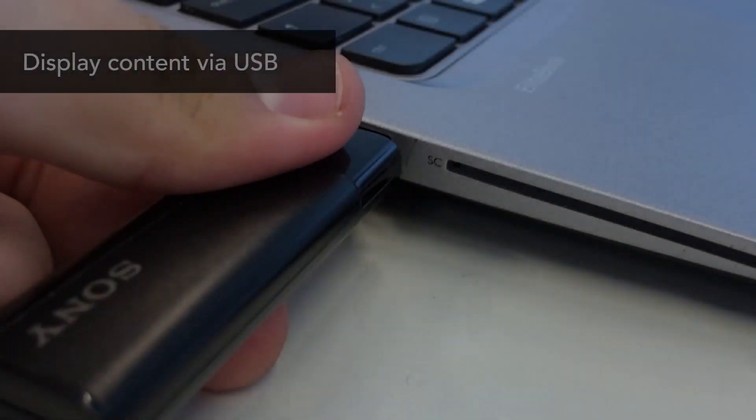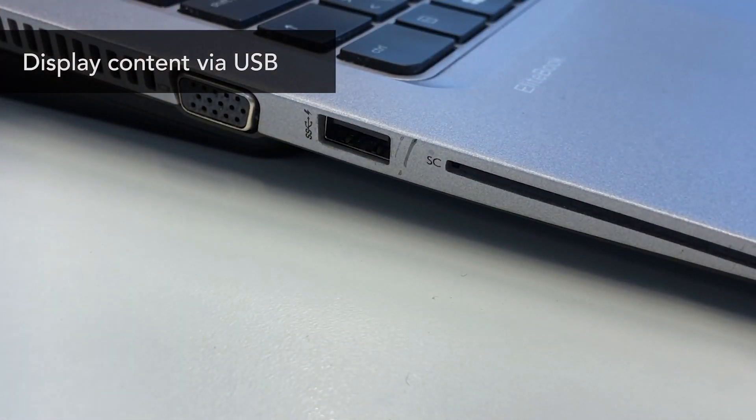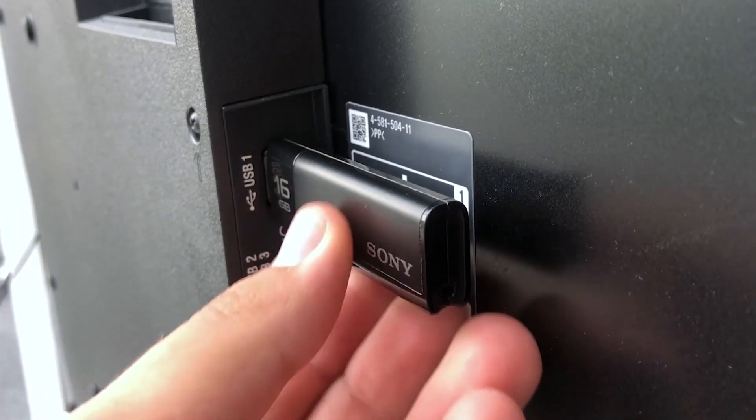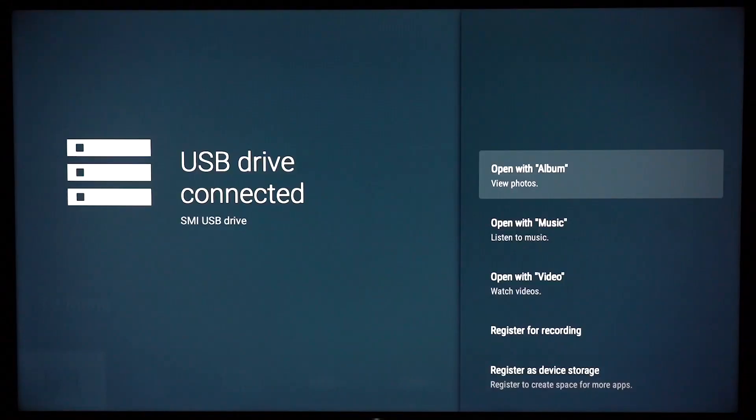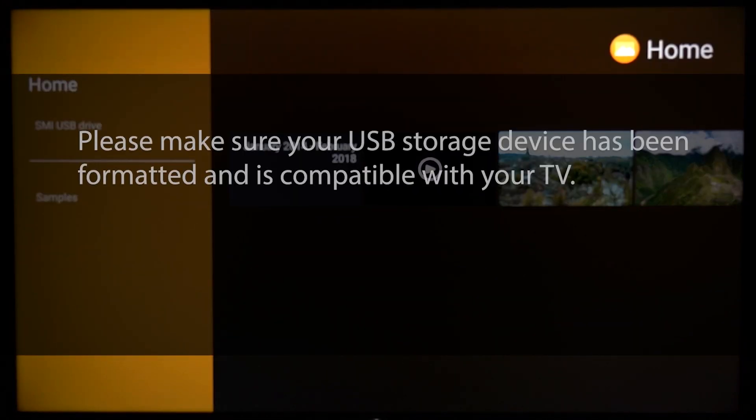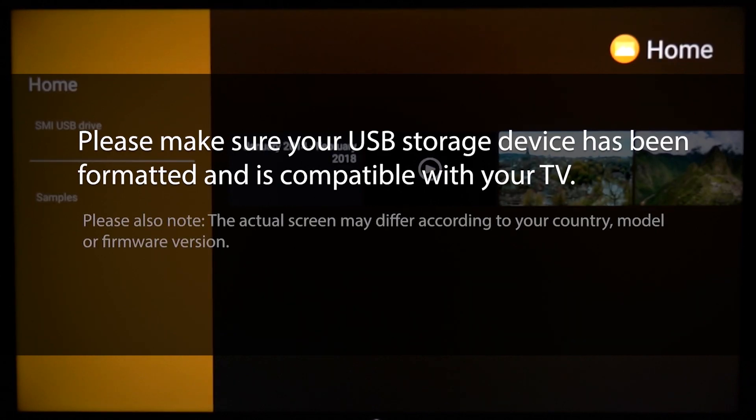You can also store your media on a USB flash or hard drive, and then display or playback content via the Media Player app on your TV. Please make sure that your USB storage device has been formatted and is compatible with your TV.